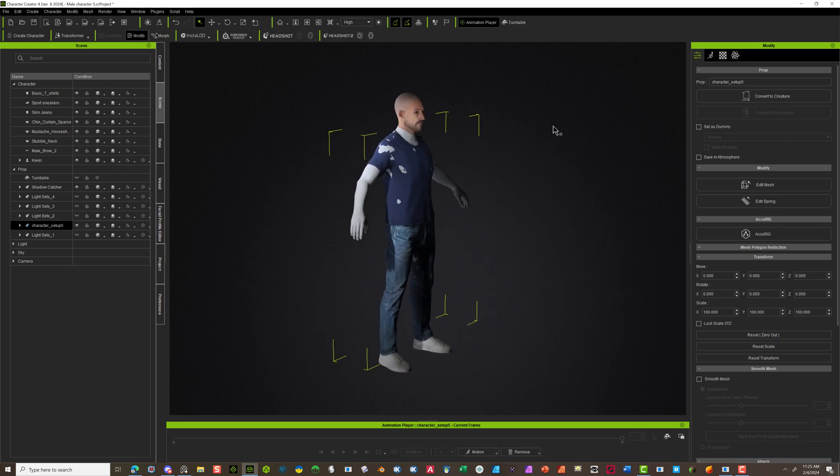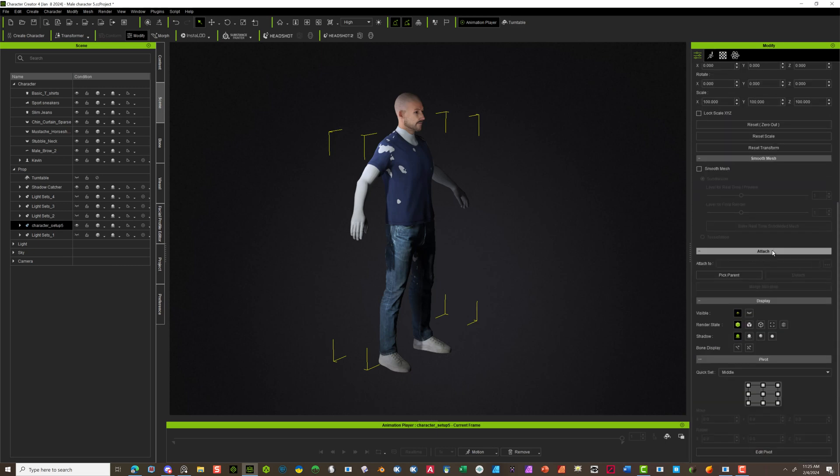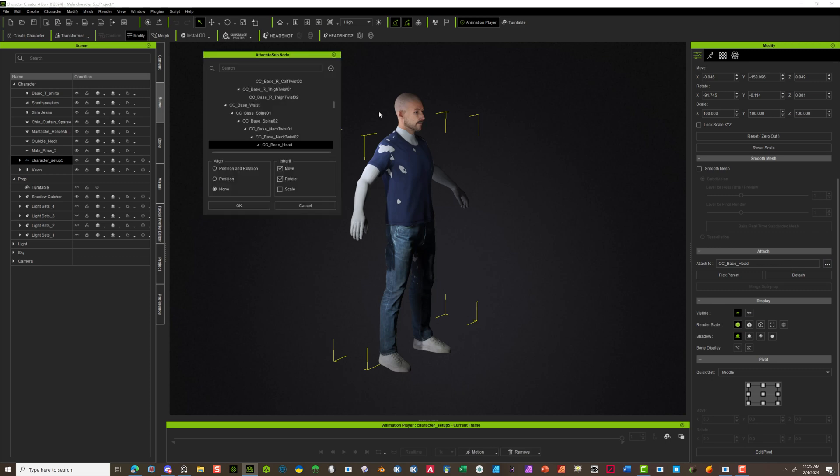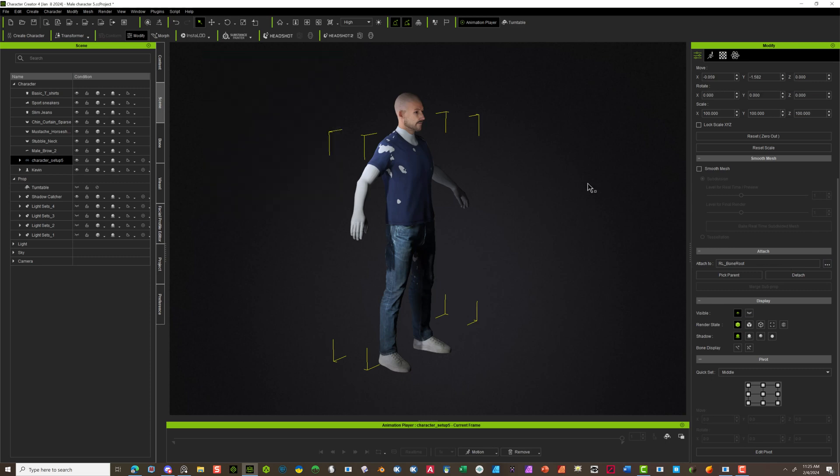Now once you do this, a couple quick things you can do. First of all, make sure this is selected so it's here. We can go in here and adjust it on the parent. We're going to pick a parent. I'm going to just make this the root just because it's the basic start. Say OK.